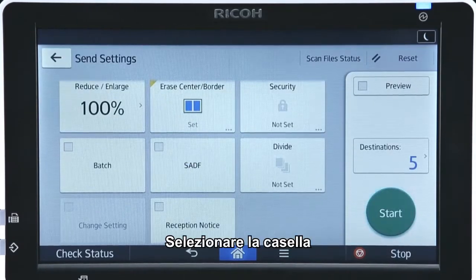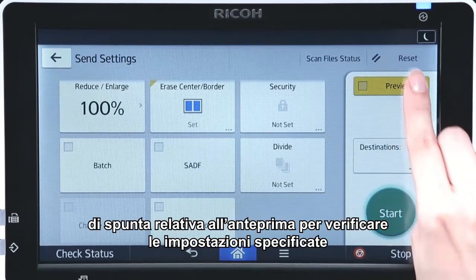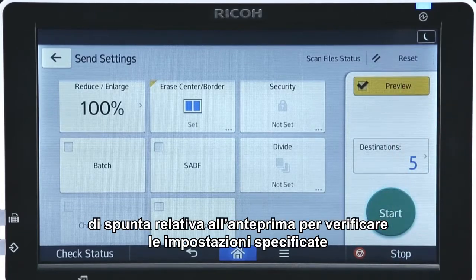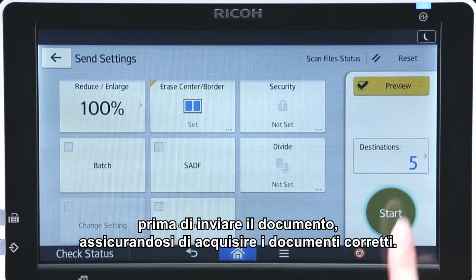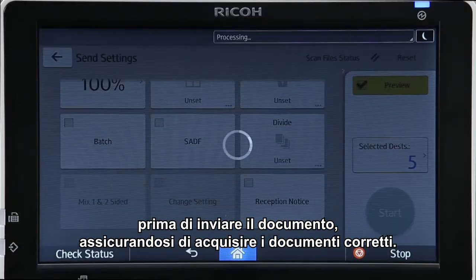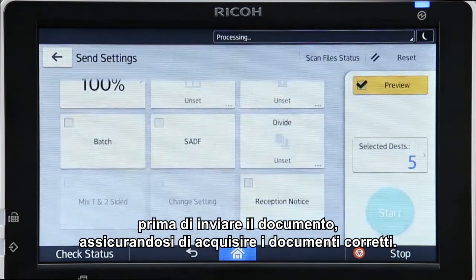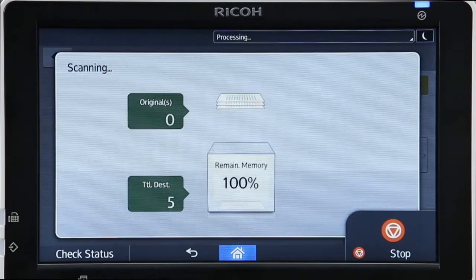Select the Preview checkbox to confirm the specified settings before sending the scanned document, ensuring that the correct documents are scanned.